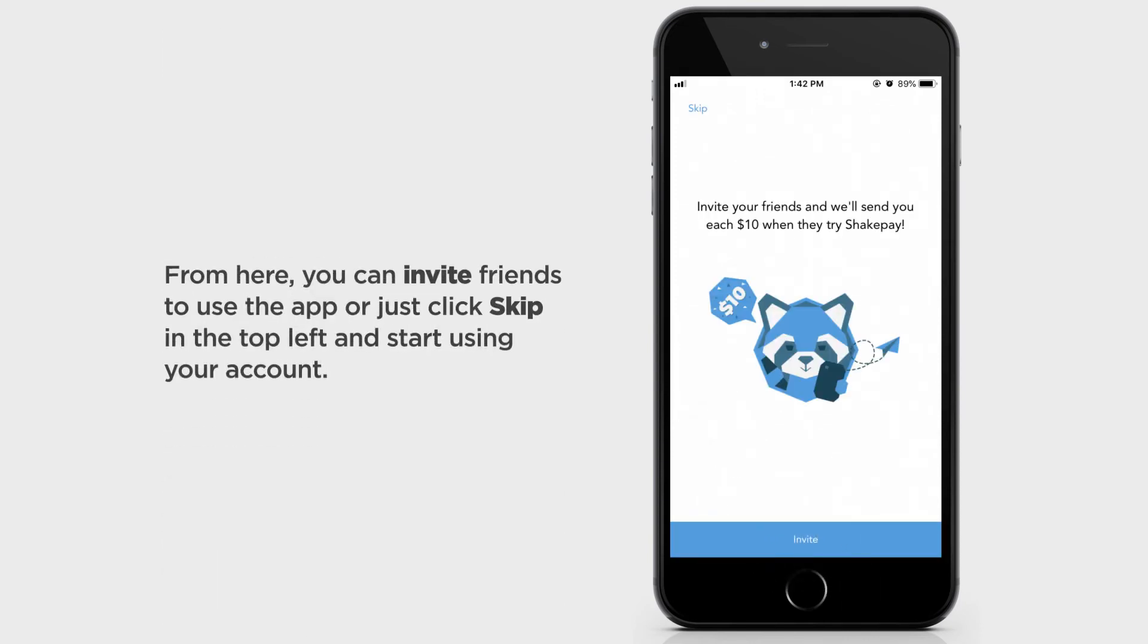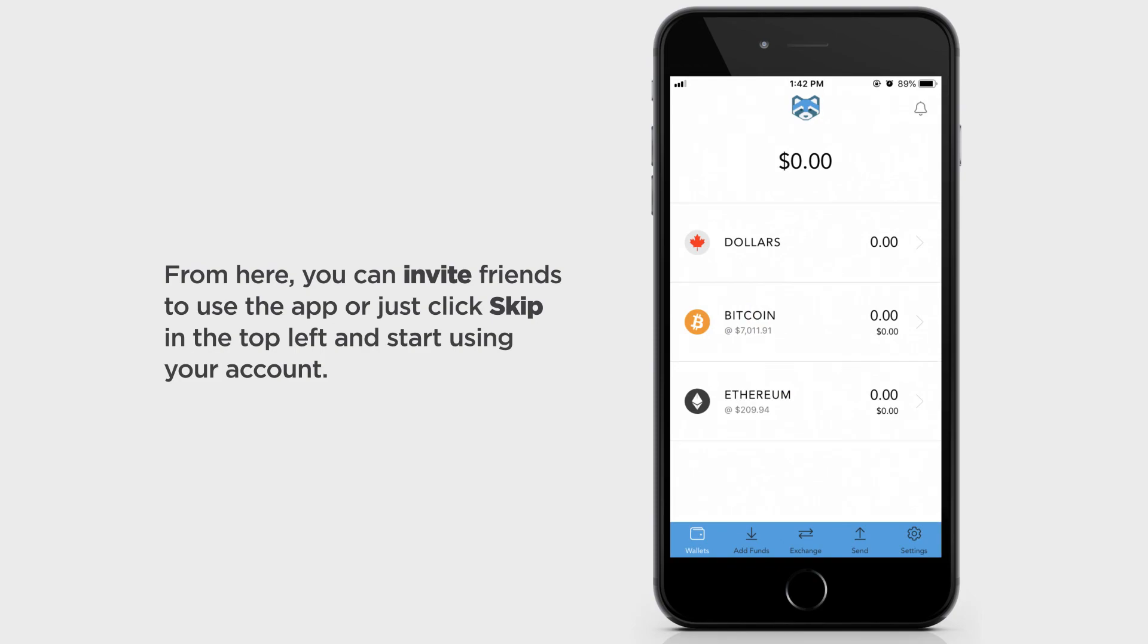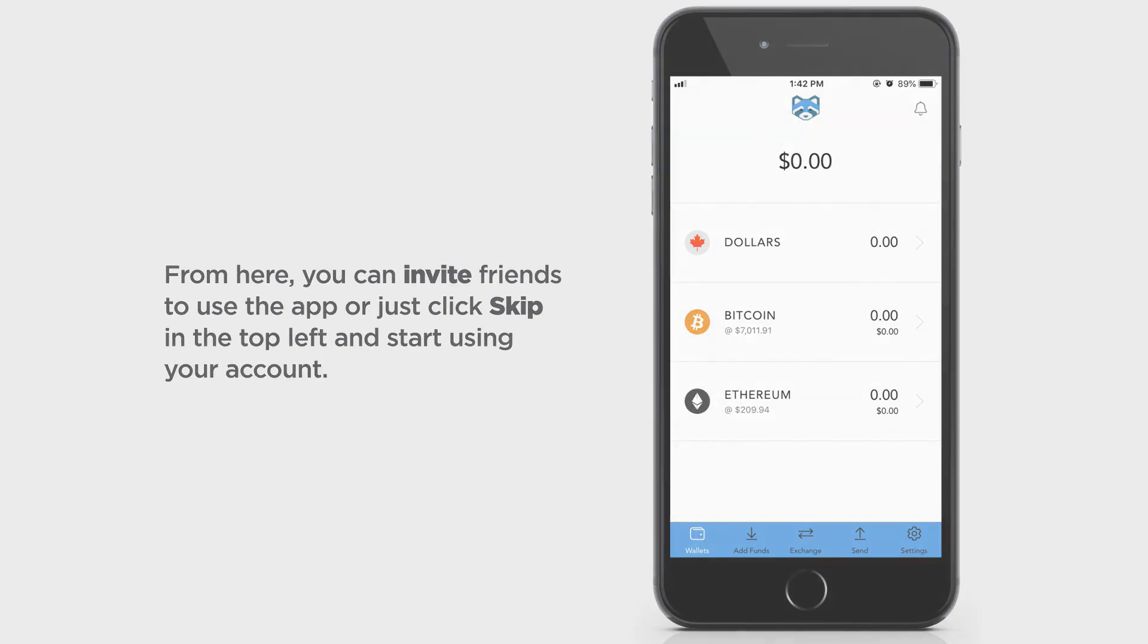From here, you can invite friends to use the app, or just click Skip on the top left and start using your account.